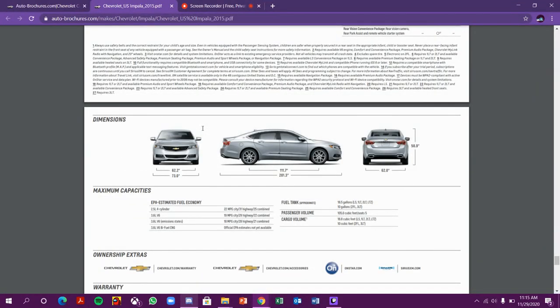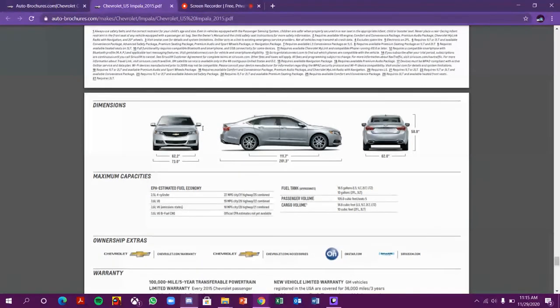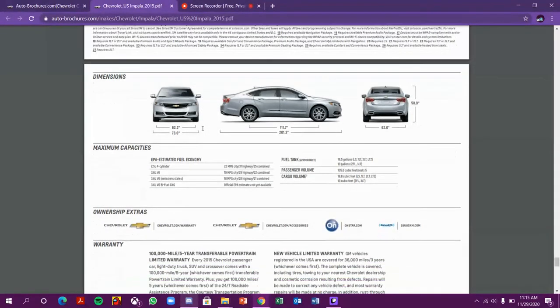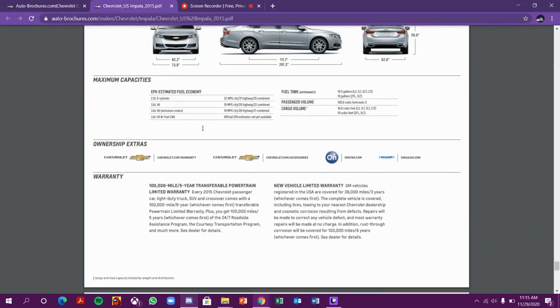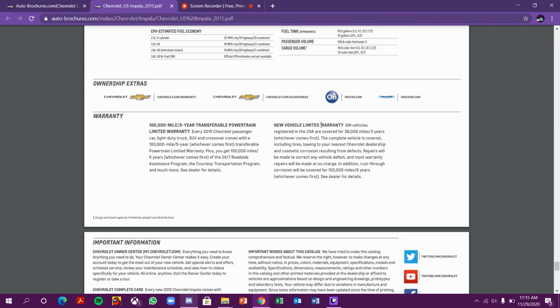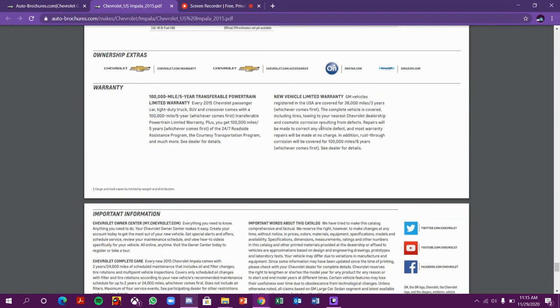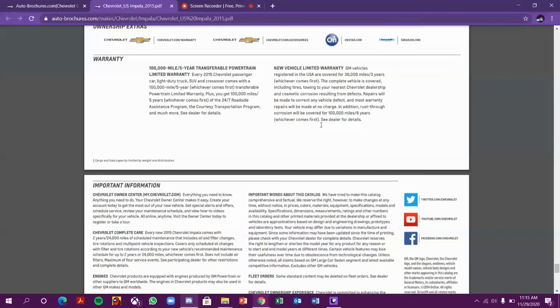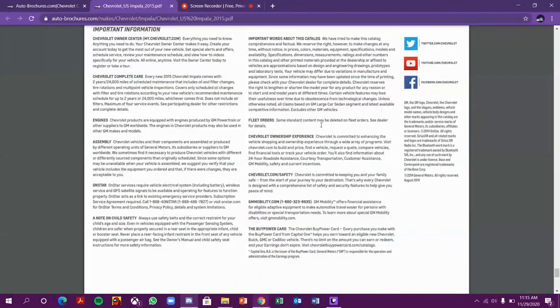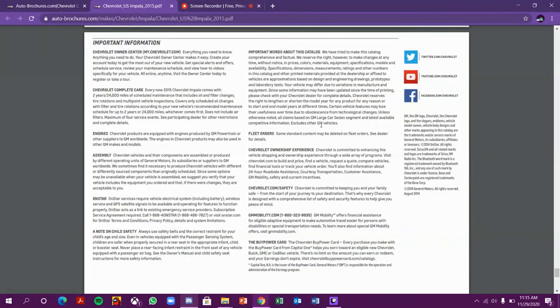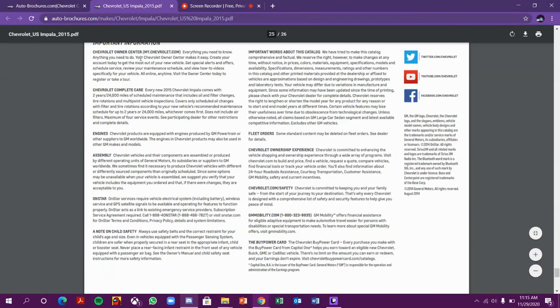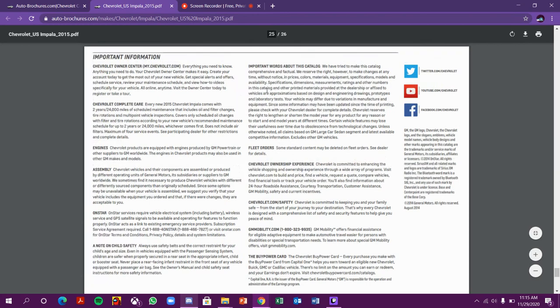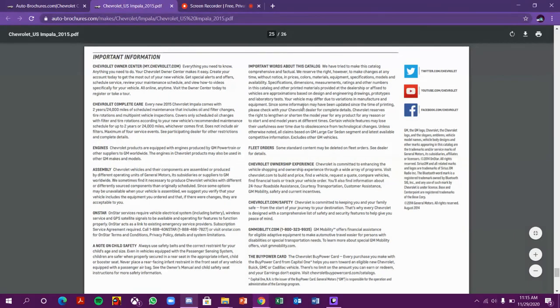The dimensions of the car, maximum capabilities, and warranty. This has a five-year powertrain warranty and new vehicle limited warranty. Information about Chevrolet, the owner center, complete engine assembly, OnStar, safety, and about the catalog ownership.